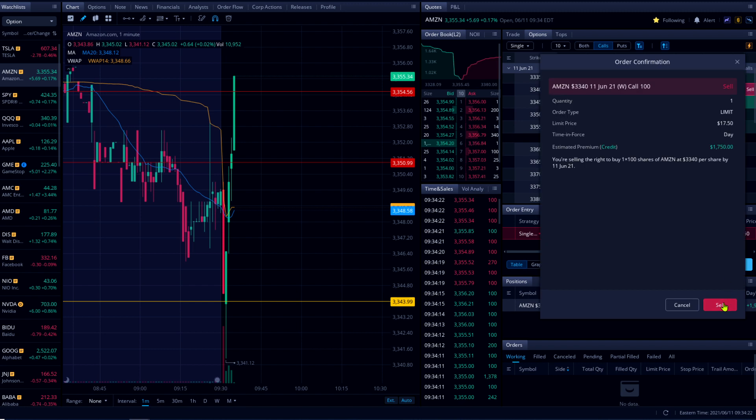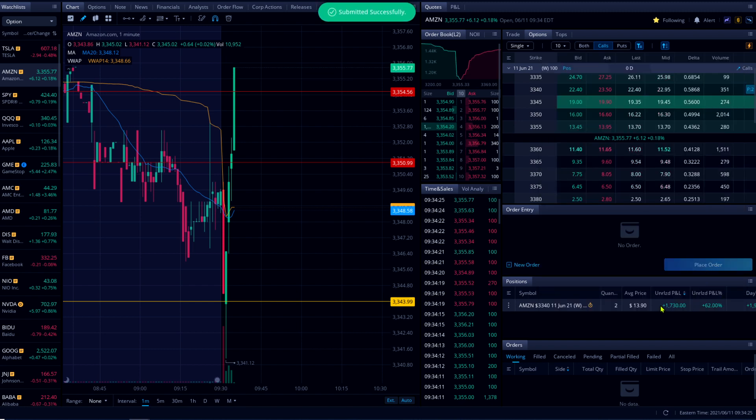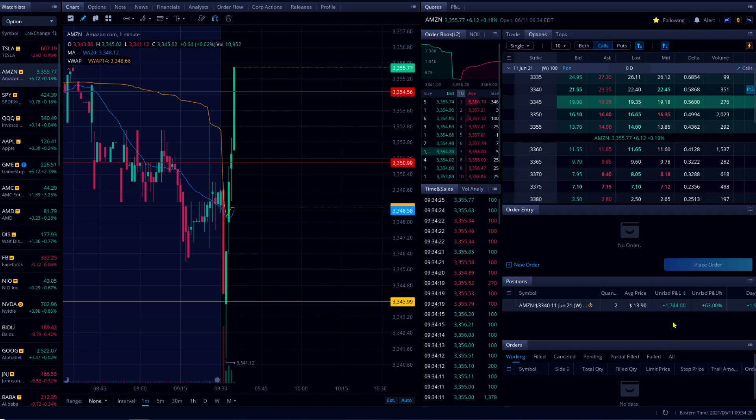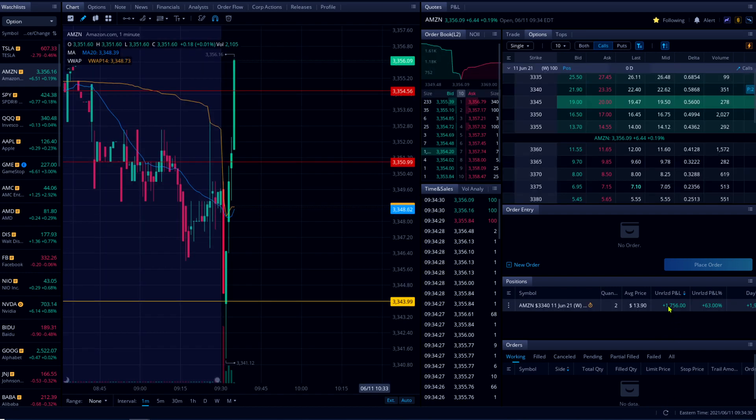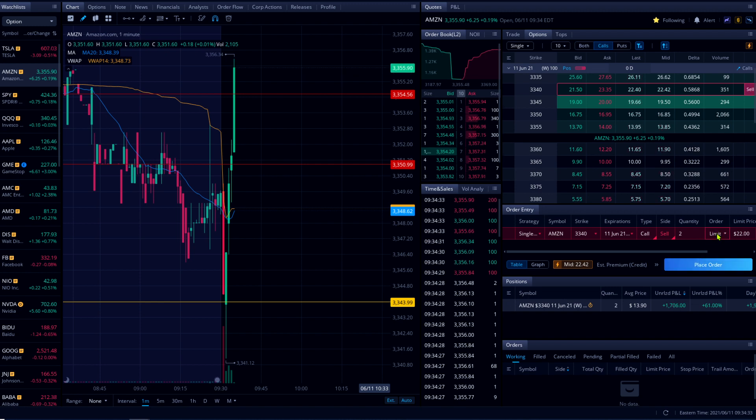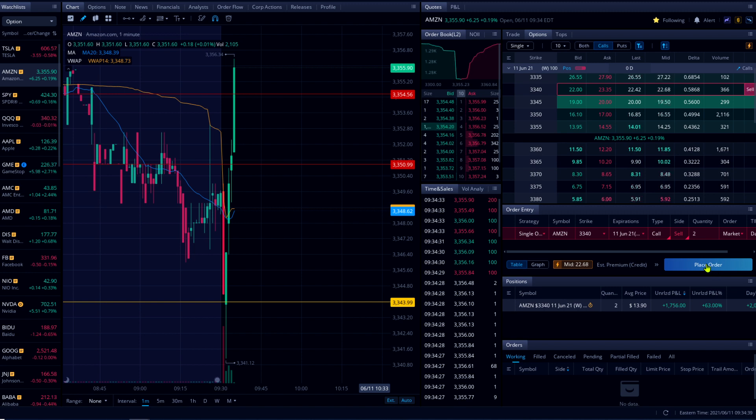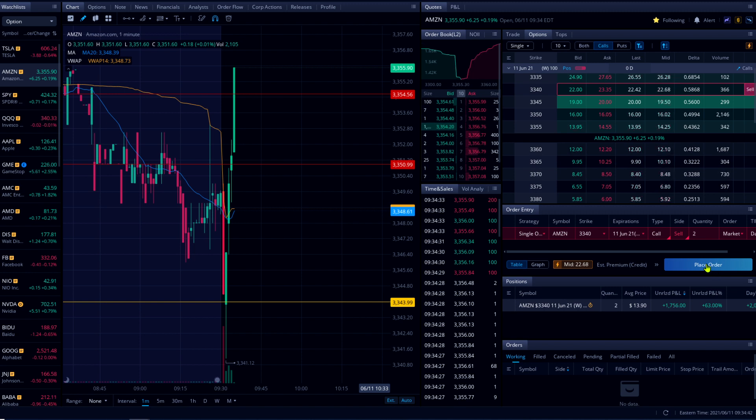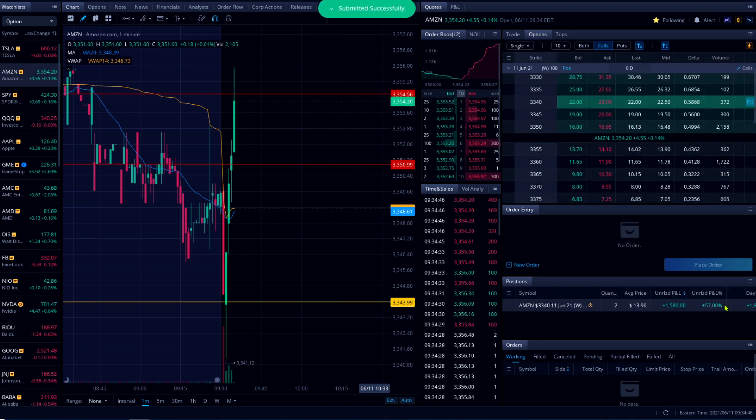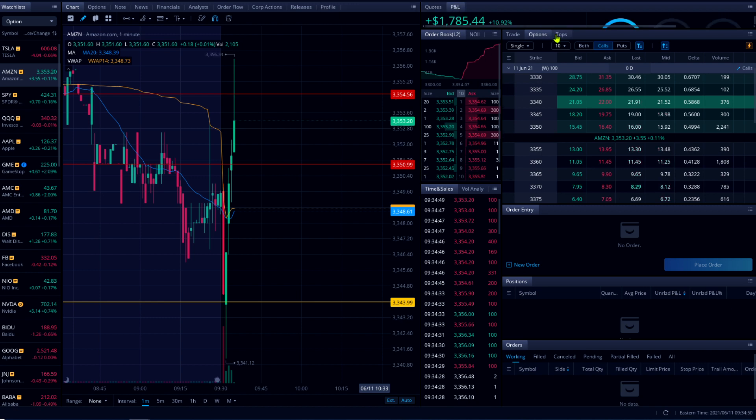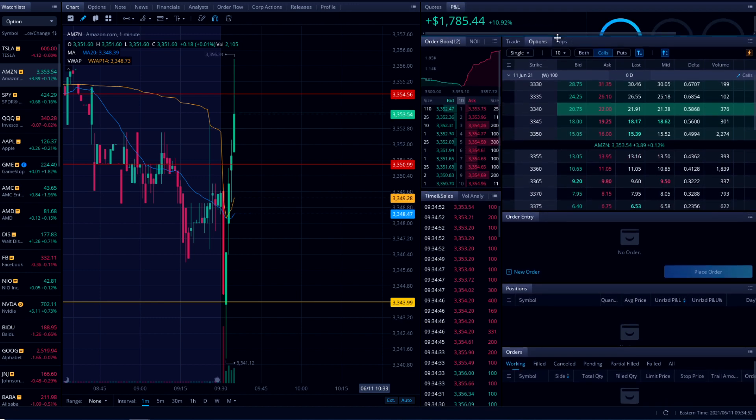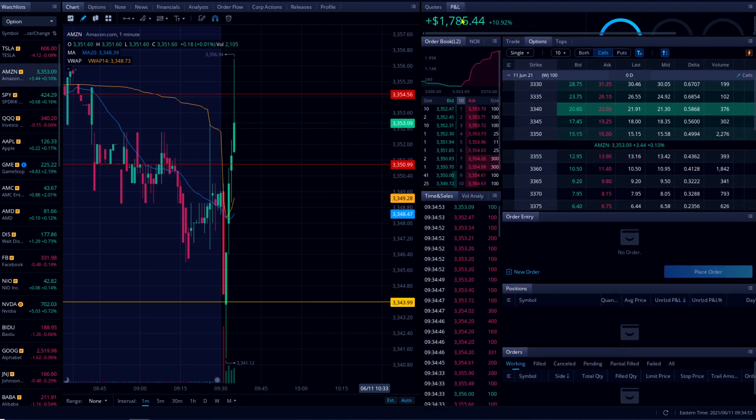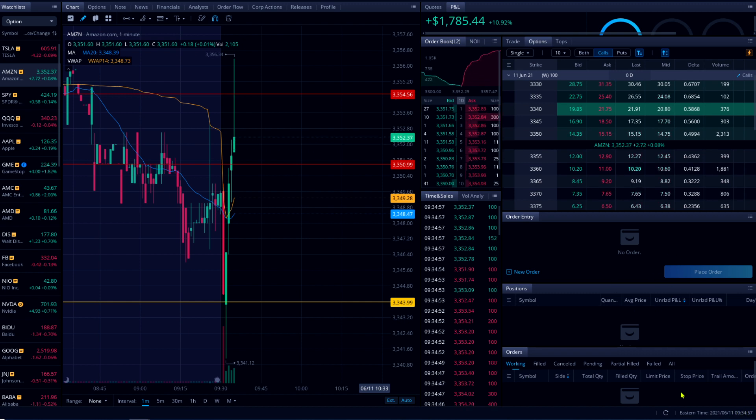So far, all right, let me take my profit here. I sold those three contracts, I made $1785 in four minutes. That's amazing. Let me wait for a pullback.